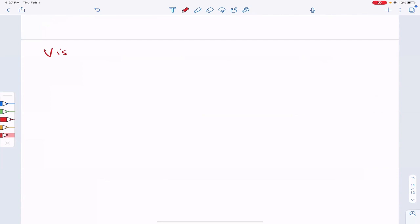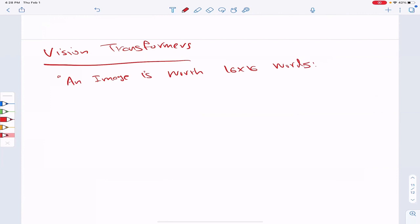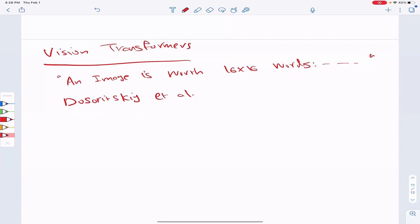The next topic we want to cover is vision transformers. We are going to follow the paper with the title 'An Image is Worth 16 by 16 Words,' by these authors — I'm not going to dare pronounce the names.